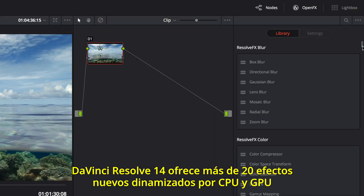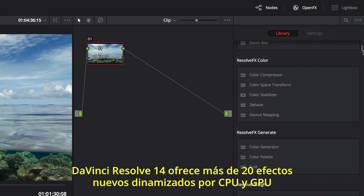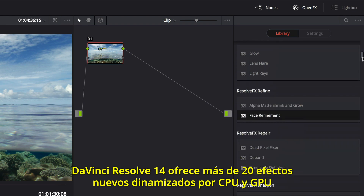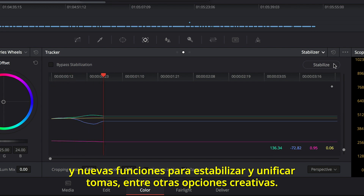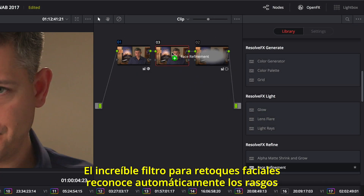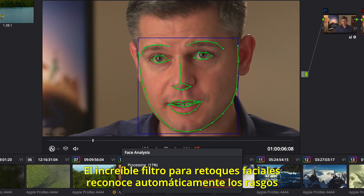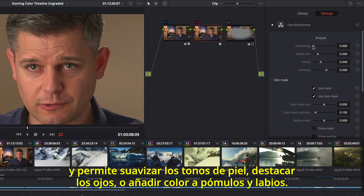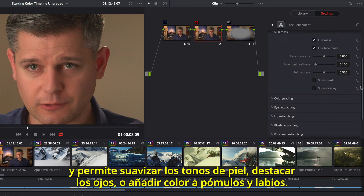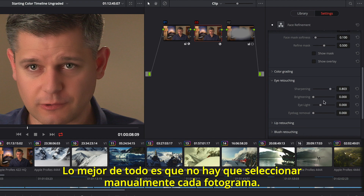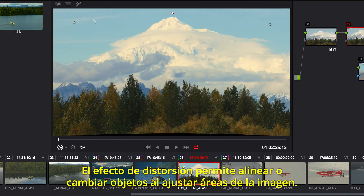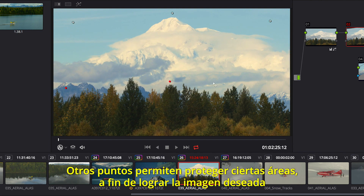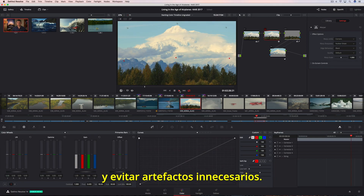When it comes to color correction, colorists will be thrilled to see that DaVinci Resolve 14 includes over 20 new CPU and GPU accelerated Resolve FX, along with a new stabilizer, match move, and dozens of other creative features. The amazing new face refinement filter automatically recognizes and tracks facial features, so you can quickly smooth out uneven skin tones, brighten eyes, and even add natural color into cheeks and lips — without having to manually select or rotoscope a single frame. You can use the new Warper to reframe or align objects by pushing and pulling parts of the image, with additional points to protect areas from distortion.